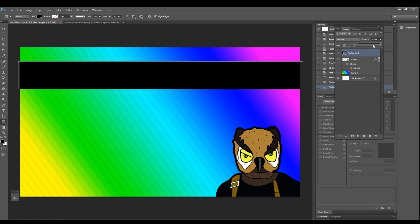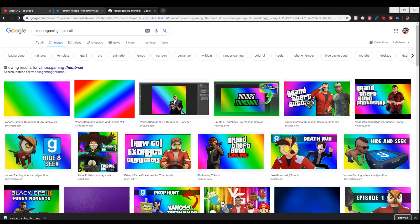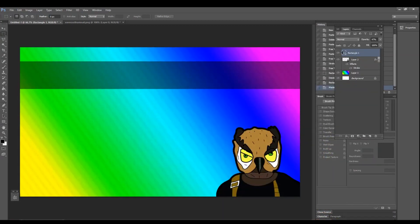Then we're going to lower the opacity down so it's transparent, so we can add our text and our logo around it and it just blends in just like Vanoss's thumbnails do.